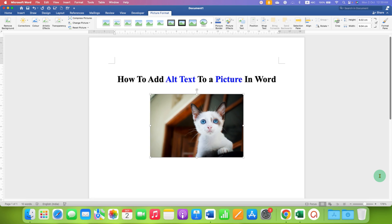That's how you can add alt text to a picture or image in a Word document. Click the like button, comment below, and let me know if this video solved your problem. Don't forget to check out these useful videos related to images in Word. See you again in the next one.